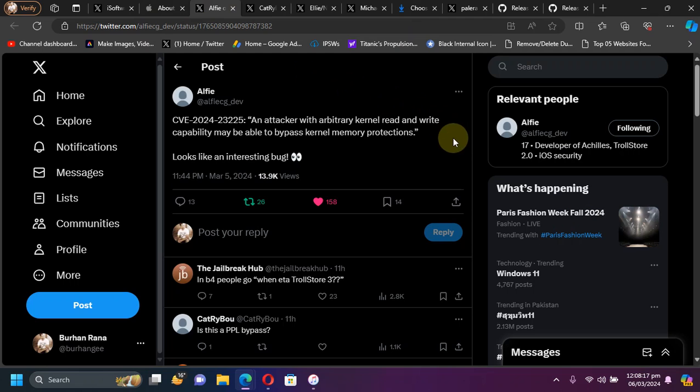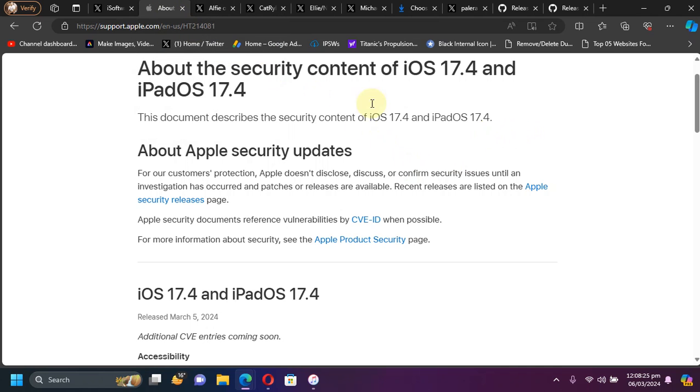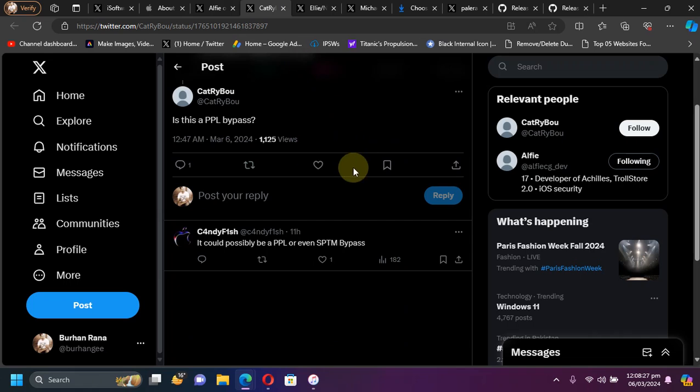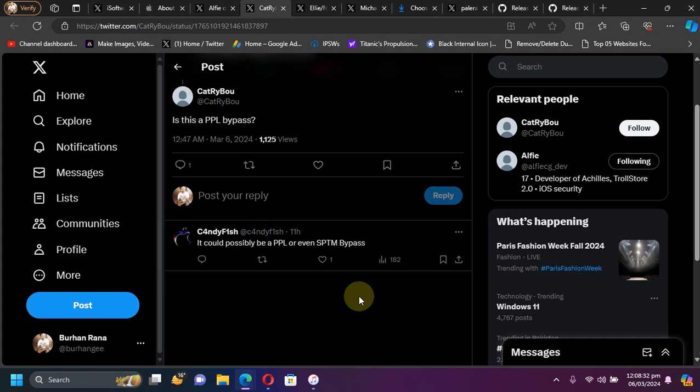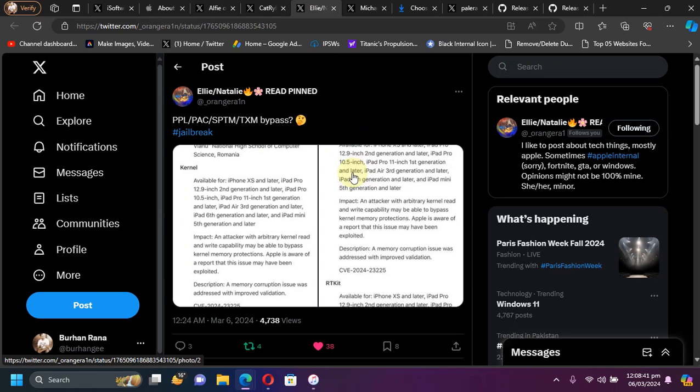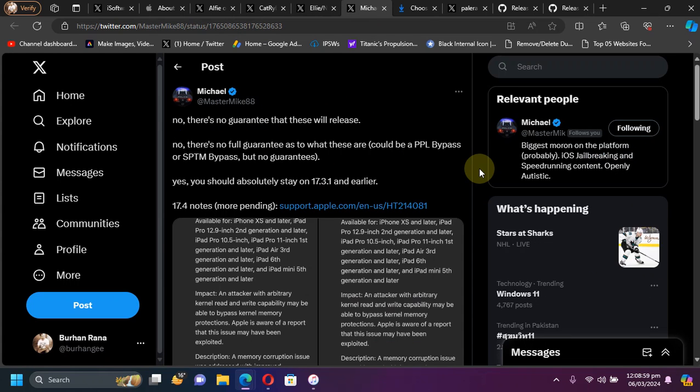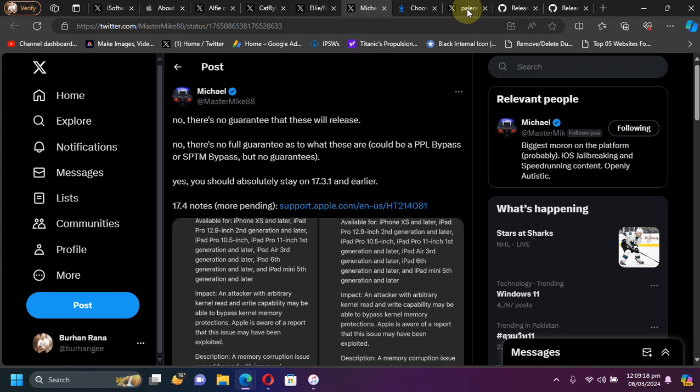You can see this post here discussing CVE which was fixed here on iOS 17.4. This can lead to a PPL bypass or even an SPTM bypass and it can be a PAC bypass or a TXM bypass also. There is no guarantee that this bug will be released in the future or not, but it has to be worked on and seen what it can do. But you should absolutely stay on iOS 17.3.1 and lower if you want a jailbreak in the future.